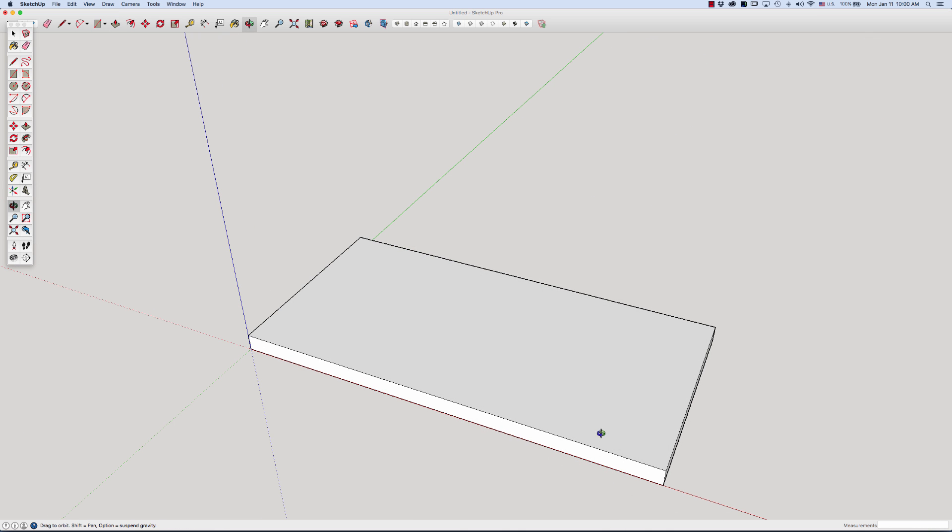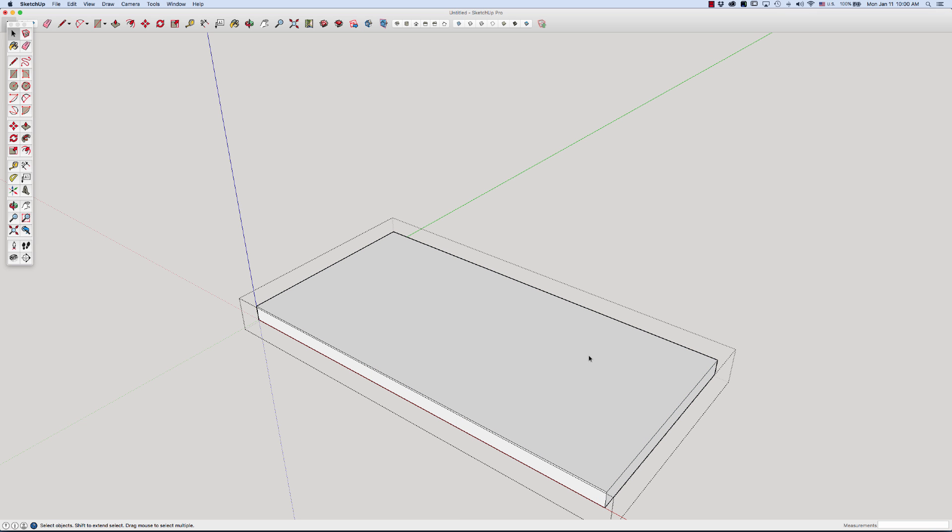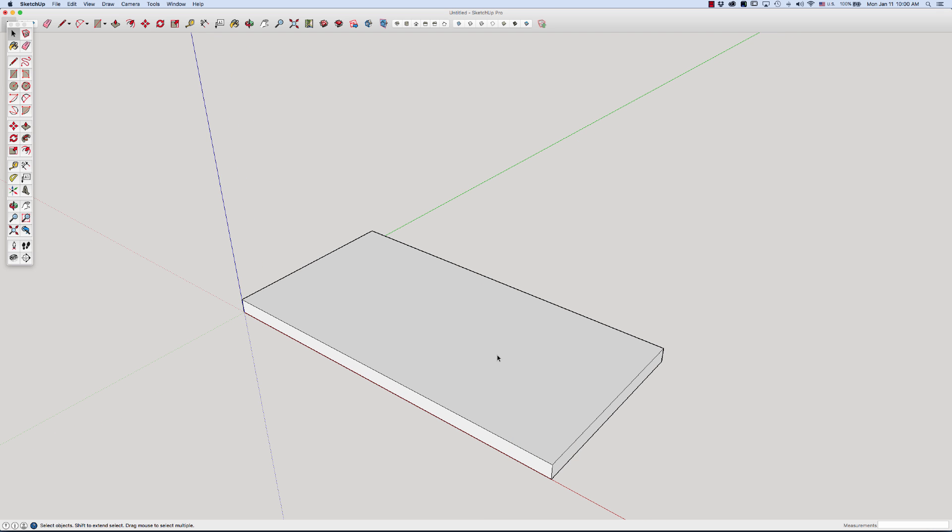Now I want to do the wall. You can see if I click on it, it selects everything because that's a group. To get in and edit this, I'd have to get into that group and you see these dotted lines. Don't want to do that. I want to separate the walls. Now there may be many ways to do this. This is just how I do it.